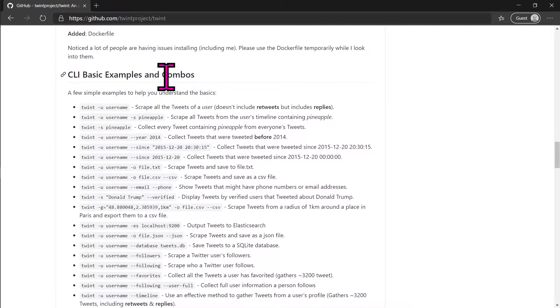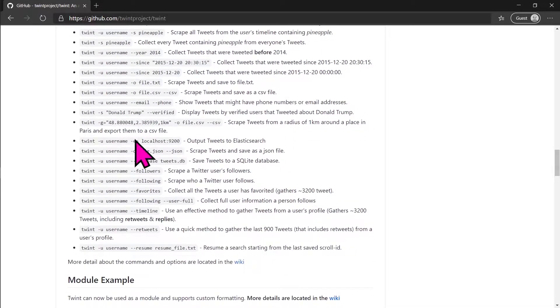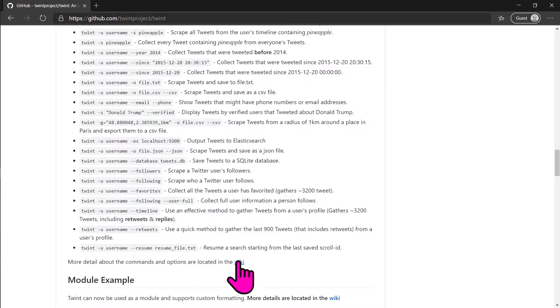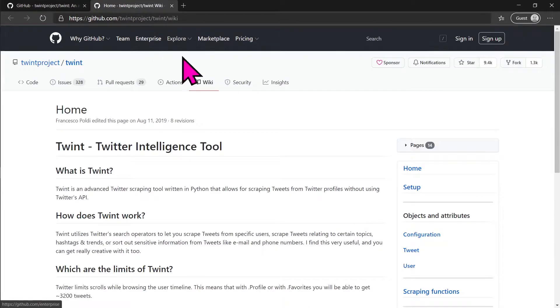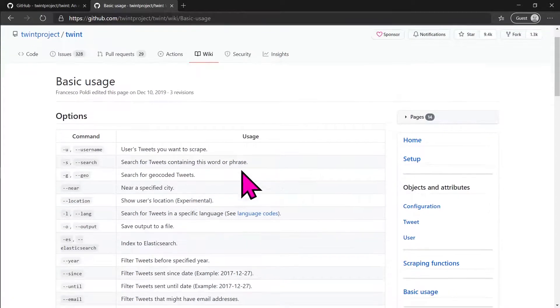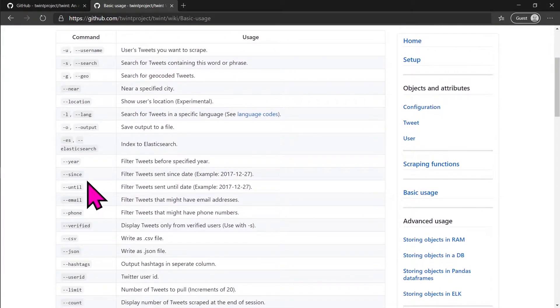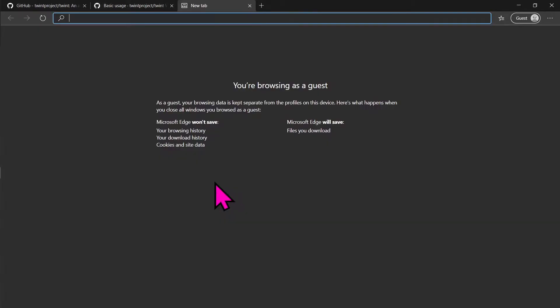Go to the CLI Basic Examples and Combo section of the Twint GitHub and click on the wiki link. There is a full list of commands we can use in the basic usage wiki. Here we will use the combination of since and until command.